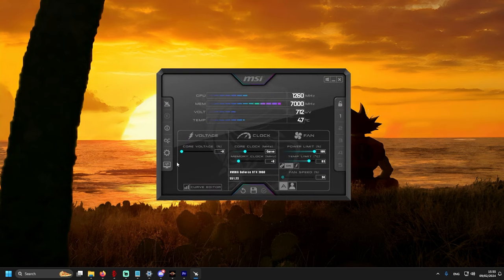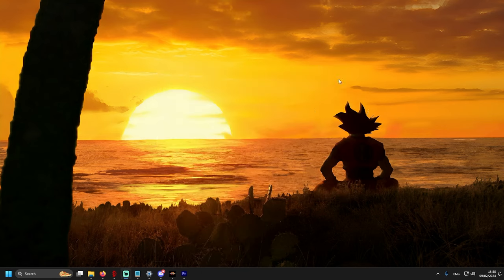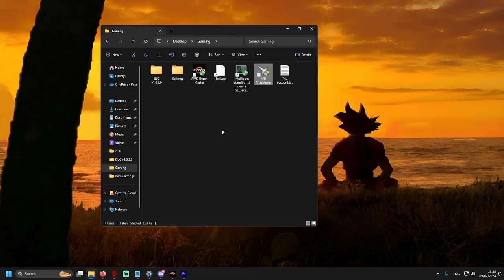Okay, when all of this is done, we open MSI Afterburner, go to Settings, and just copy everything as well. Apply, restart the software.